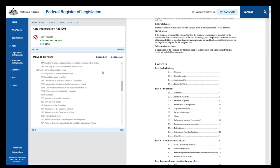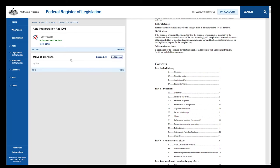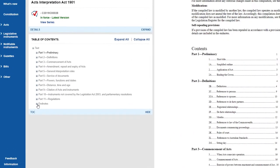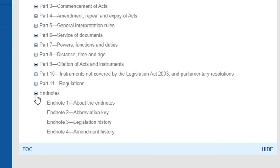In Commonwealth Acts, amendments are detailed in the Endnotes. Endnote 1 explains the purpose and structure of the Endnotes. Endnote 2 provides a listing of abbreviations used.